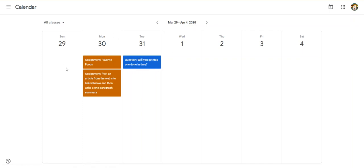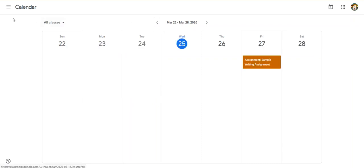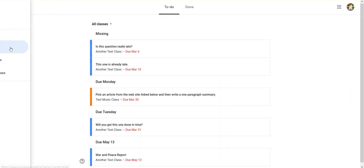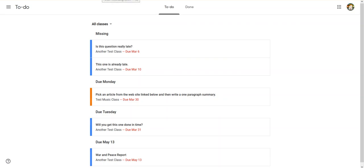So right there, you can see again exactly what you need to see right away. I hope those two features, the to-do list and the calendar, make it easier for you to manage your classrooms and your assignments. I hope this helps. Have a great day.